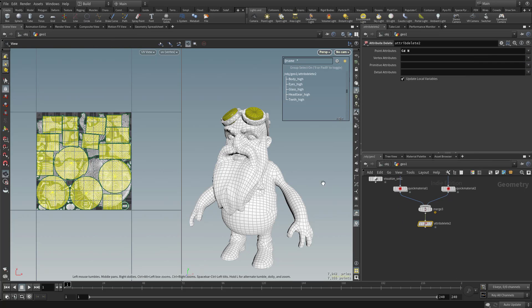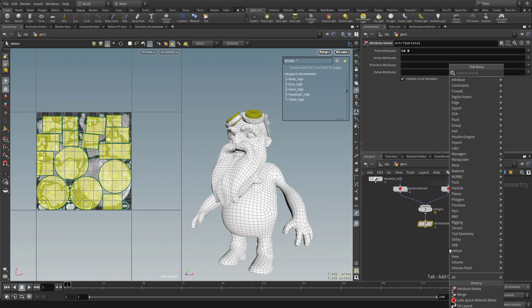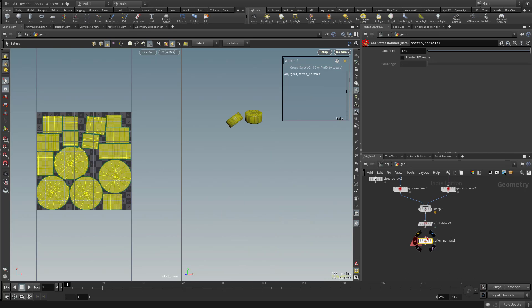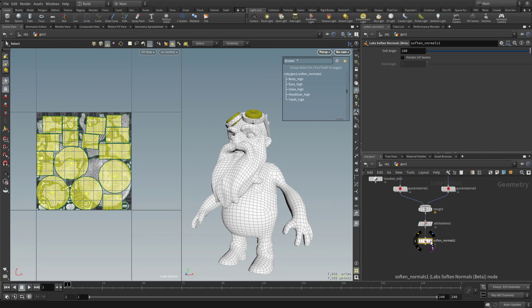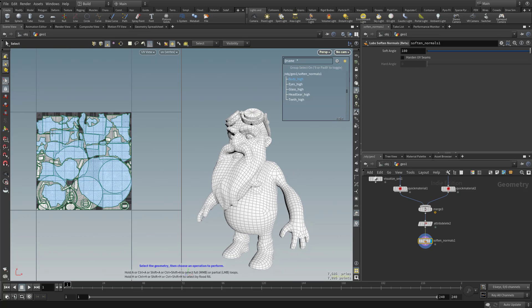So now let's set our normals. And generally speaking, you could just soften all the normals. If you wanna do that, just type in soften. And you can use the lab soften normals. We'll go ahead and plug in this result. And right now, everything is softened to 180. You can also tell it, wherever I have a UV seam, go ahead and harden.